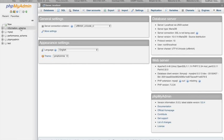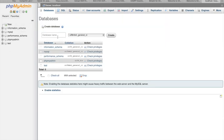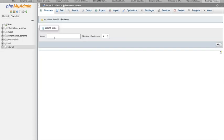First, let's create a new database. We'll name it 'tutorial' and then click Create. Once you're in the tutorial database, you can start creating a table.